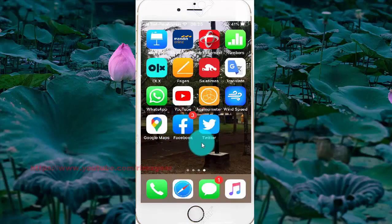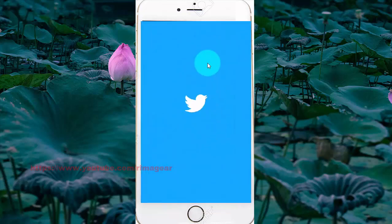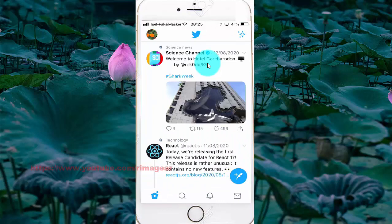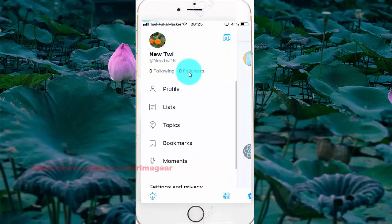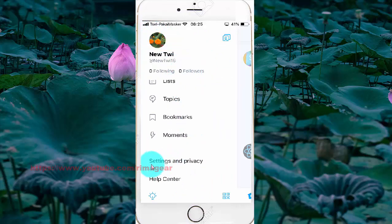Tap Twitter, then tap your profile picture and scroll down.